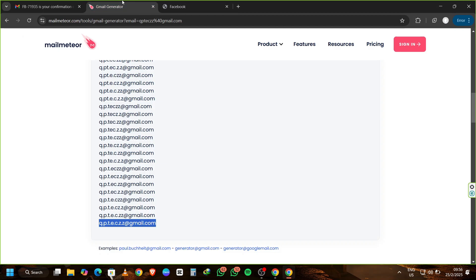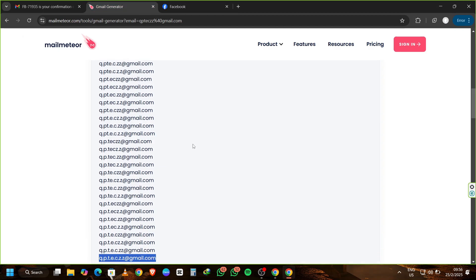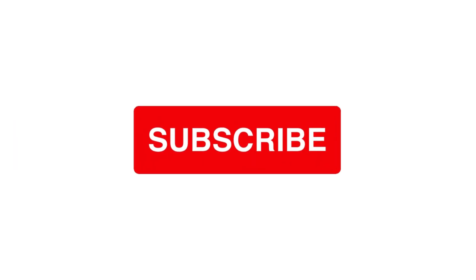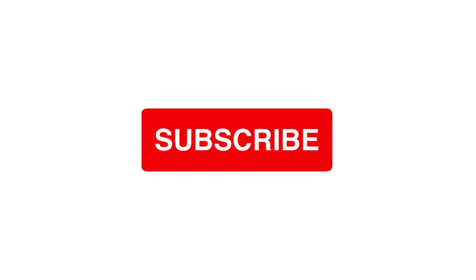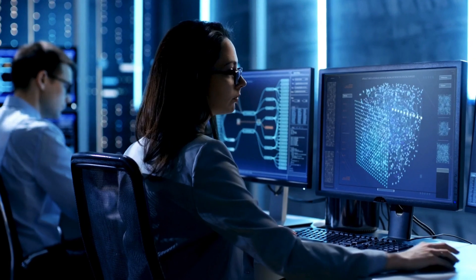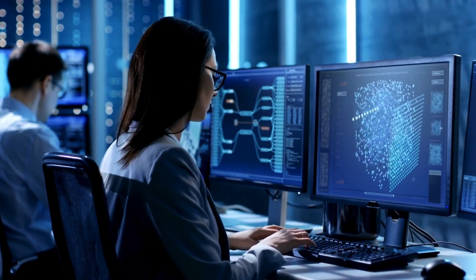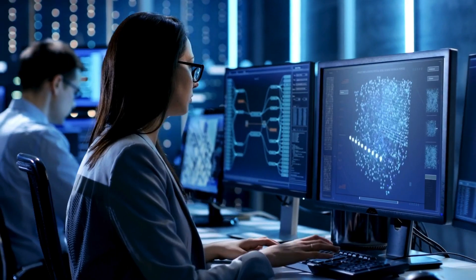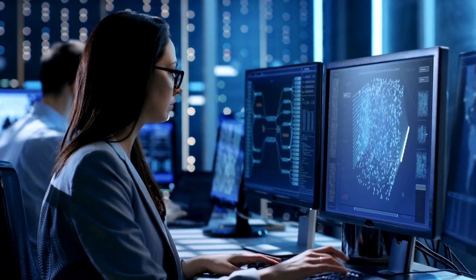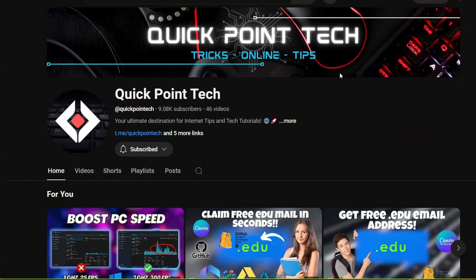If you found this video helpful, please give it a thumbs up, subscribe to QuickPoint Tech, and click on the bell icon so you never miss a tutorial. Feel free to leave any questions or comments below, and I'll see you in the next video. Happy emailing.